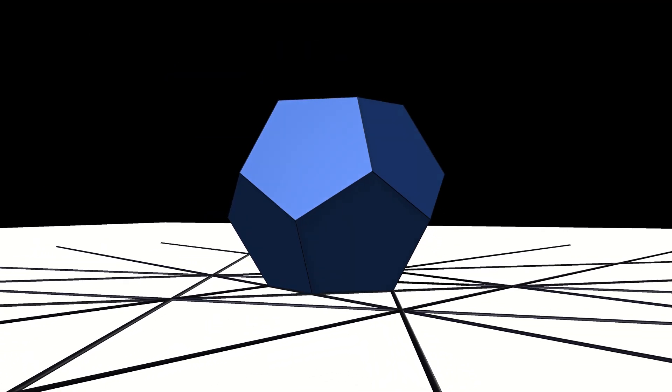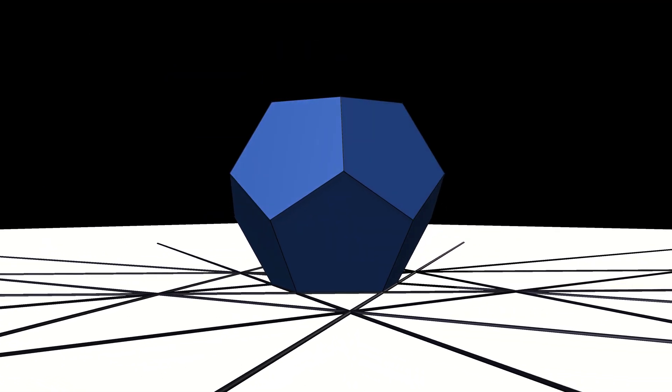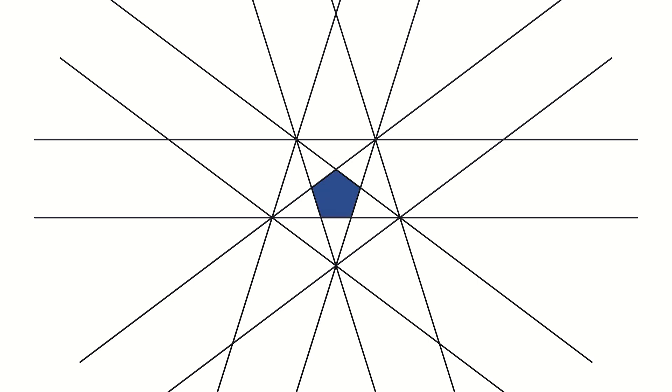Now clear everything else away, and just look at those lines. This is the stellation diagram. The small pentagon in the middle is the original face, and the lines around it are all the possible intersections with the other faces.